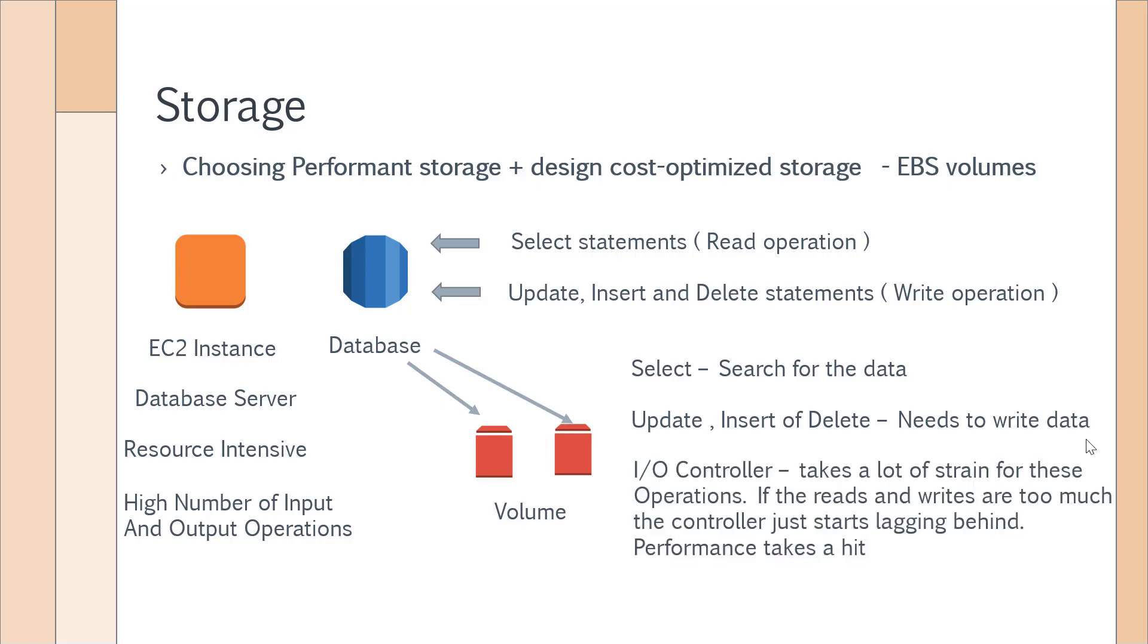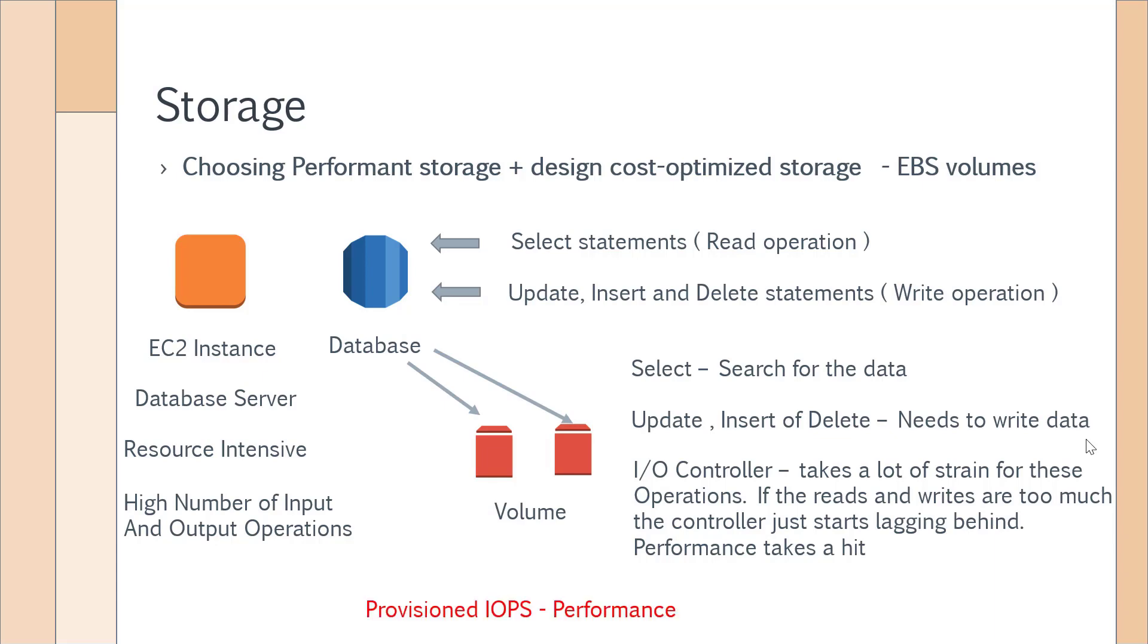This job of reading and writing data is actually a job of a device known as an input/output controller. This can take a lot of strain if you have a lot of read and write operations, because the I/O controller has to search on the disk where to read the data from and where to write the data. When you have many select, update, insert, and delete statements, then the controller starts lagging behind and you start taking a performance hit.